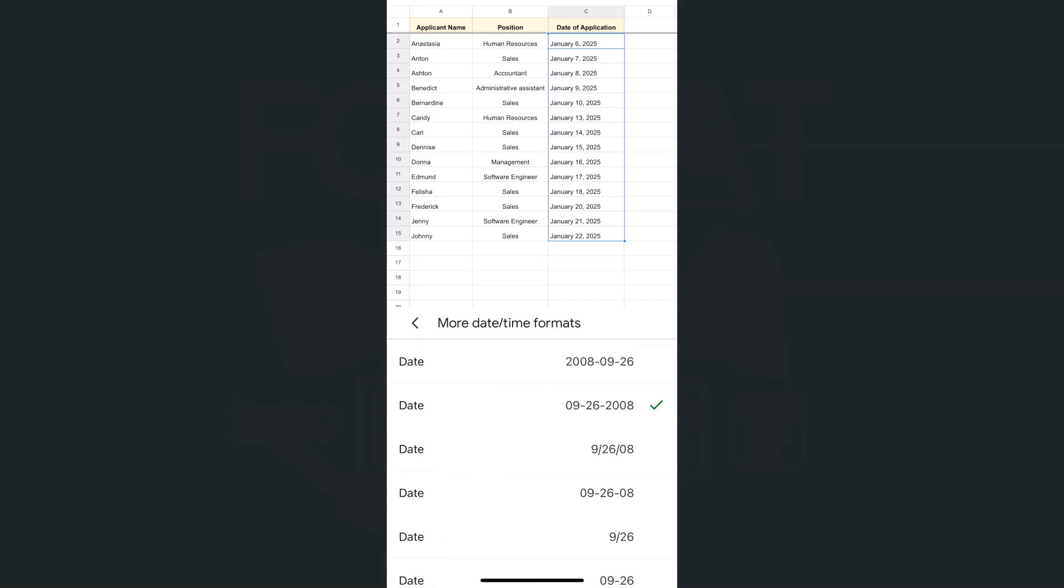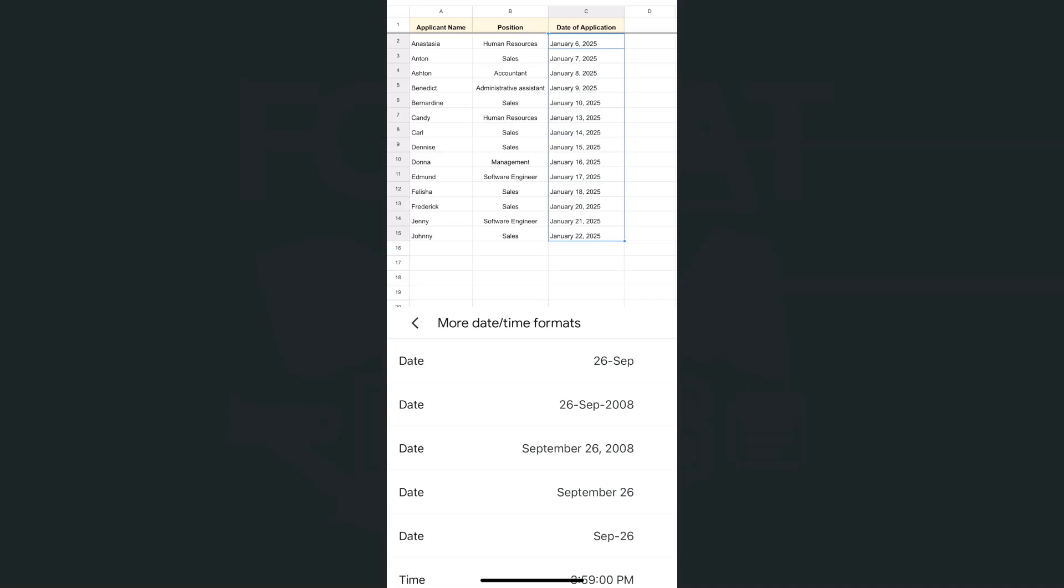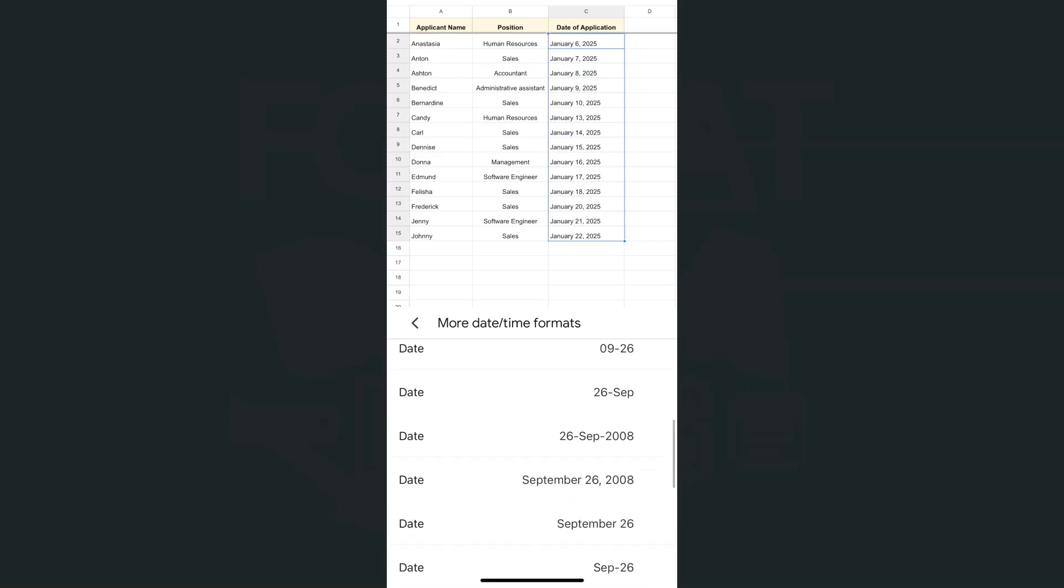Depending on what type of date format you want to choose you can just select it right here. If you want it to appear just with the month, date, and then the year you can do it with the words or not. That's totally up to you. So what I'm going to do would be to select this format right here.